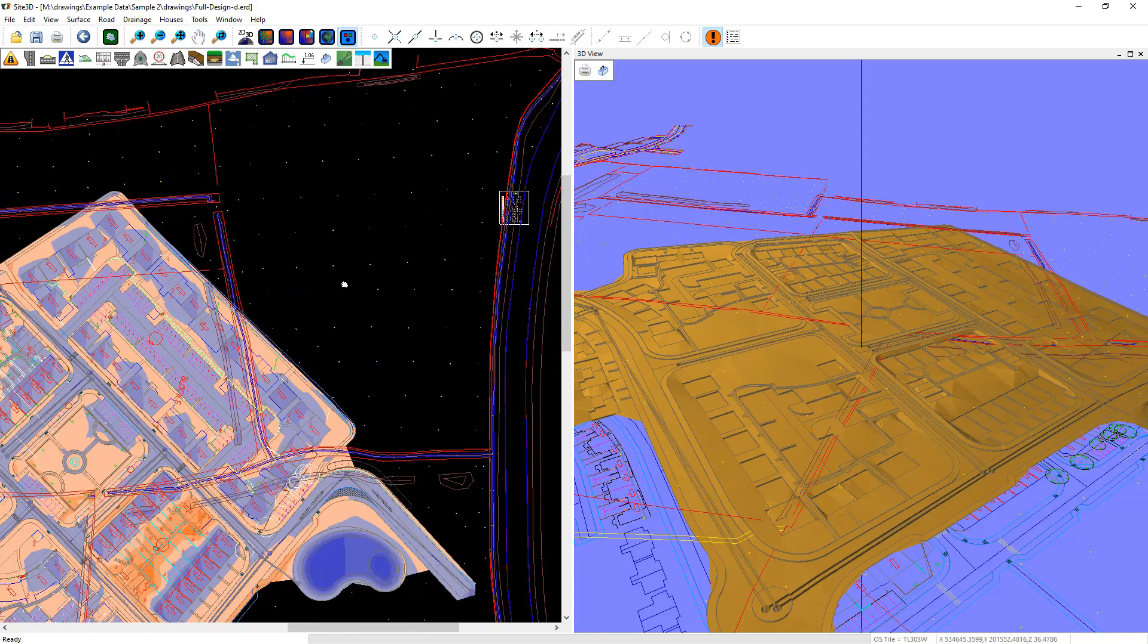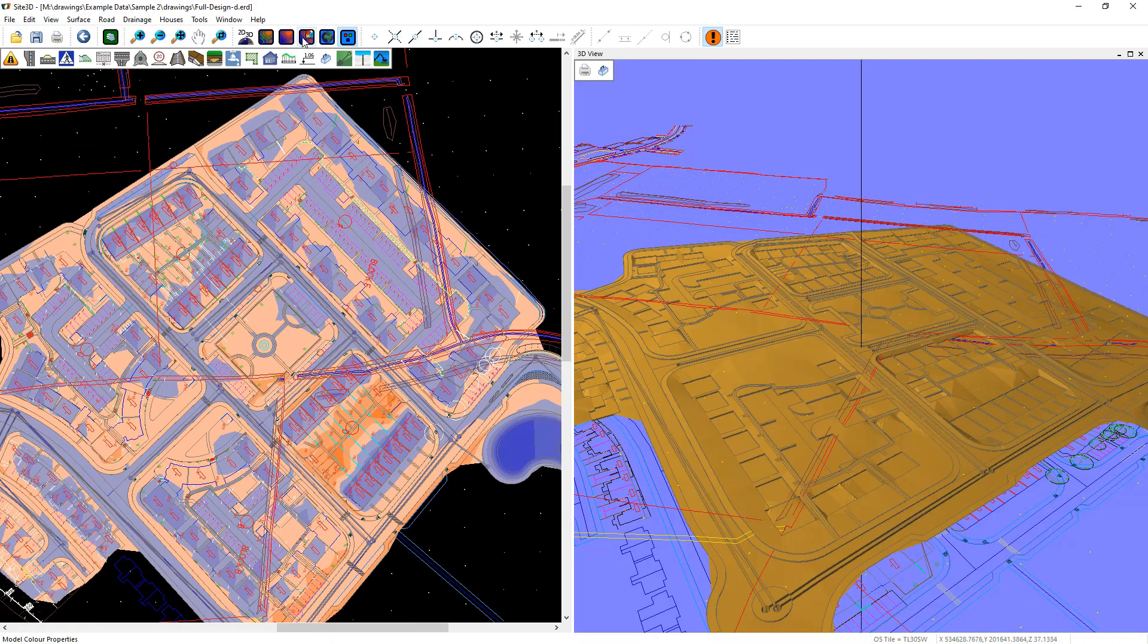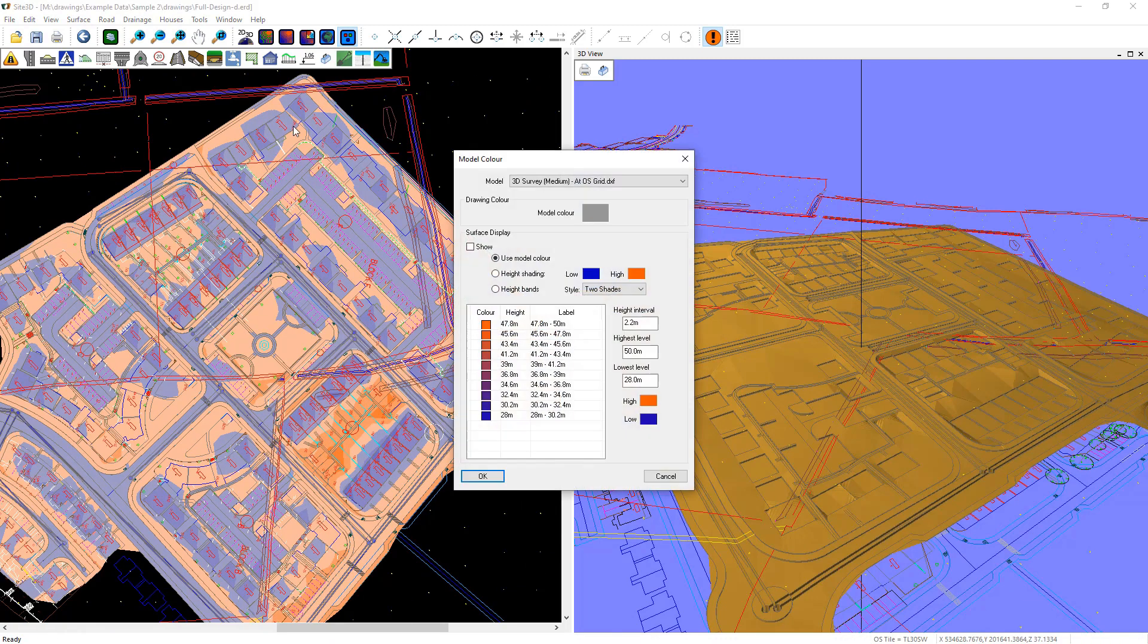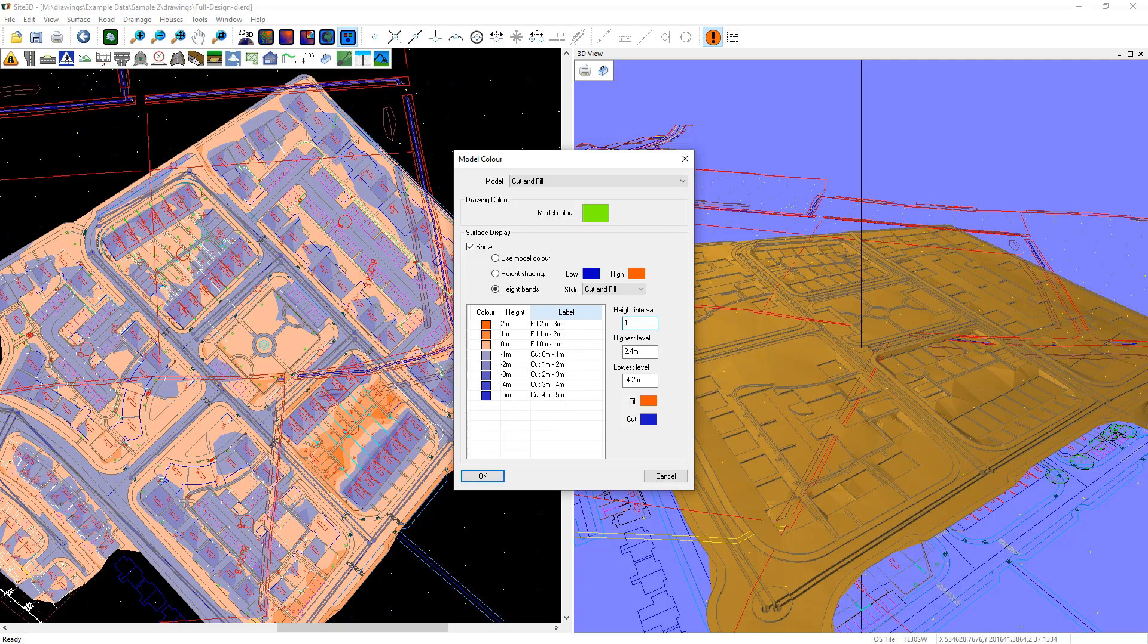If you want to change those height bands we can go to the model color properties window here. Change it to our cut and fill one that we just created. This is showing me the coloring is turned on. It's on height bands and it's in the cut and fill style. I could just change the interval between the bands to be something like one meter instead.